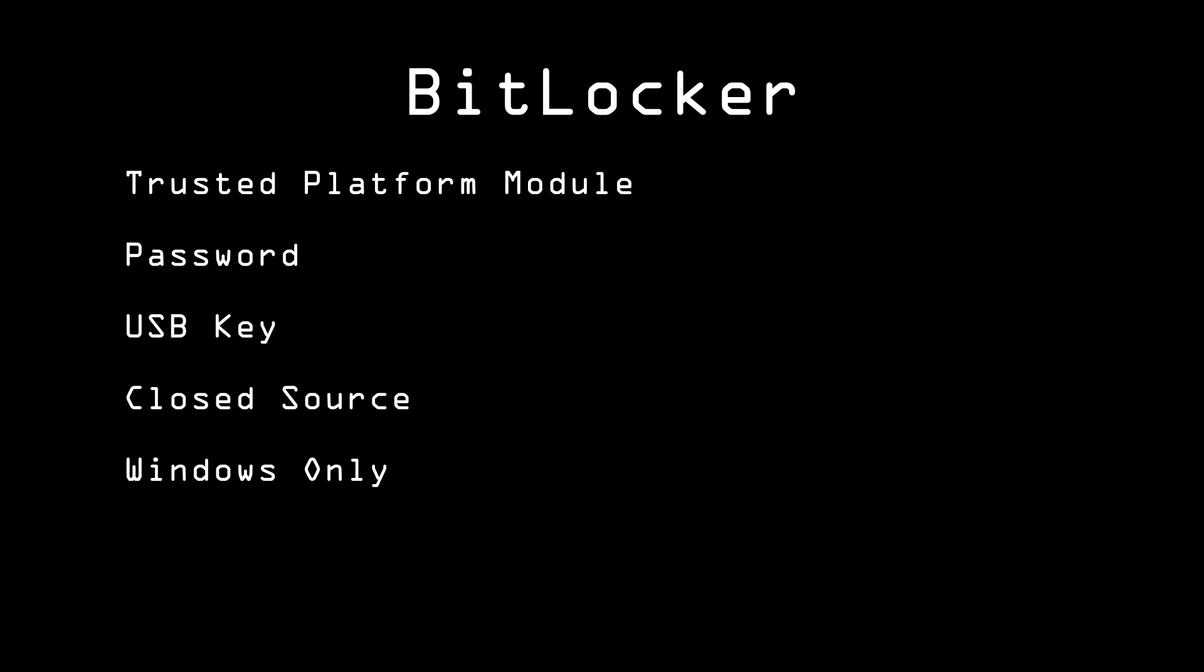Also, the removal of certain key features in recent versions caused concern among security experts. BitLocker, therefore, generally isn't recommended.